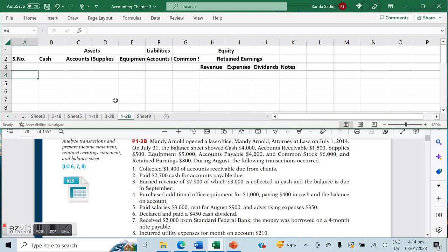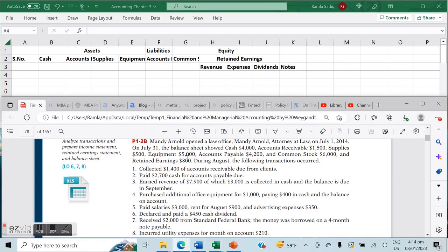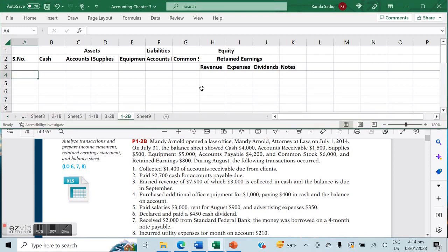Comment below if you need help with any additional resources. The question that we're looking at says Mandy Arnold opened a law office — Mandy Arnold, Attorney at Law — on July 1st, 2014. On July 31st, the balance sheet showed certain balances. Right from the get-go you can see that we already have balances under these accounts.